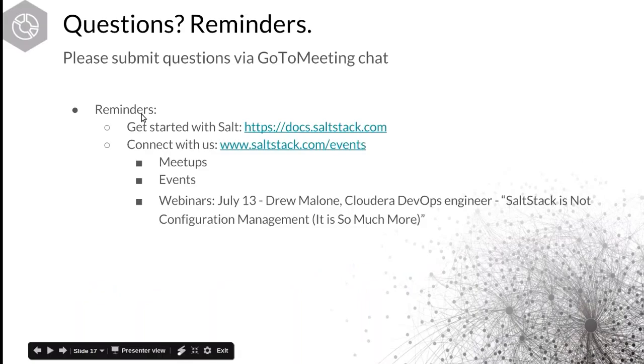So anyway, that's just kind of a little taste of event-driven automation and I really excited about the power and the things people are building with these events. So to get started with Salt, if you go to docs.saltstat.com, that's where all of our documentation sits. There's events held all around the world every week. If you go to saltstat.com slash events, you can see all the things we're involved with. So Rhett, do we have any questions that we wanted to answer?